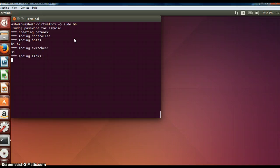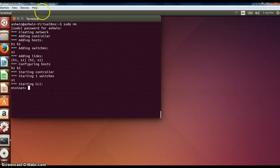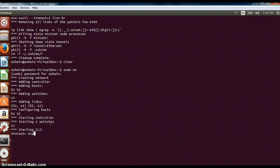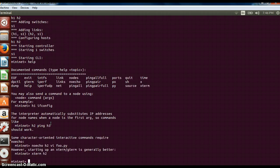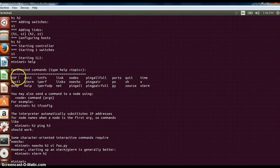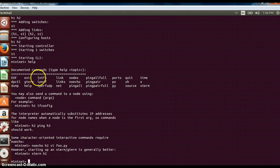Once the topology is created, with the help of help command you can see what all commands you can use in Mininet. These are the commands which you can use. Exit and EOF is like exiting the topology.